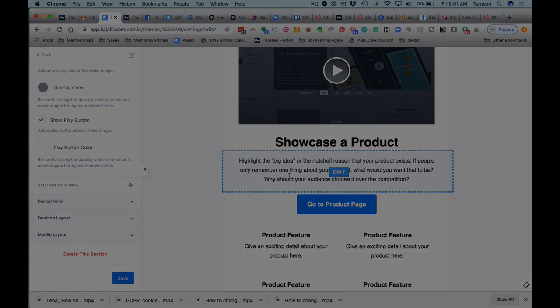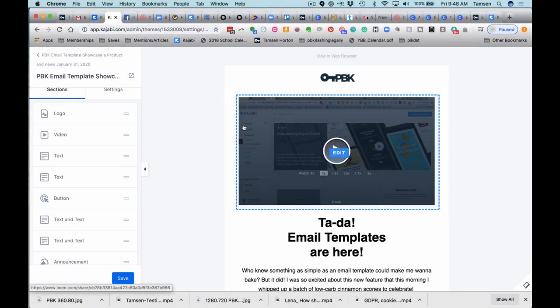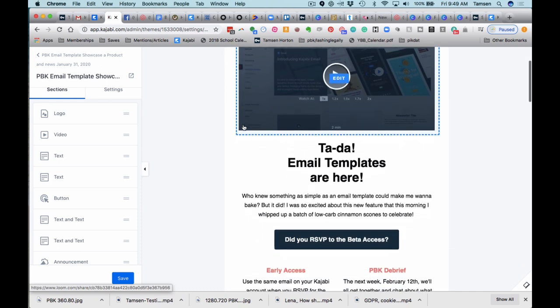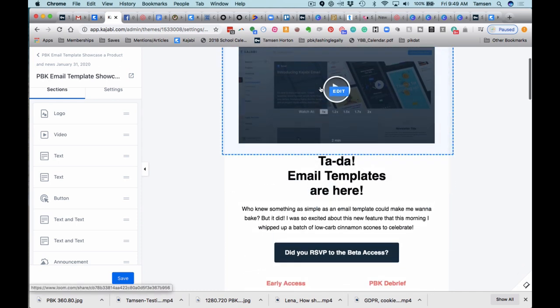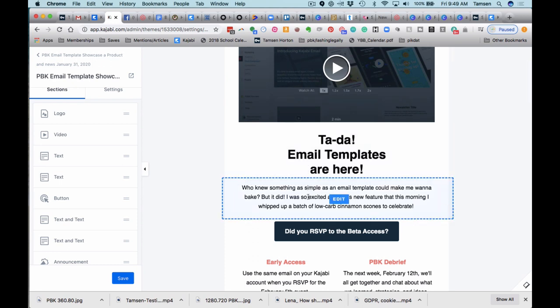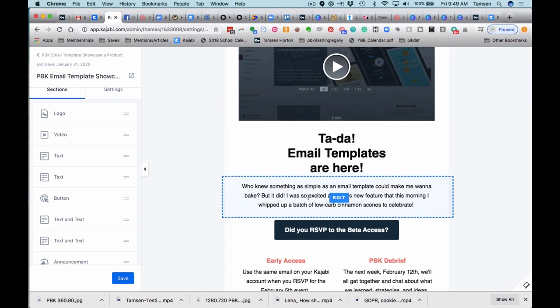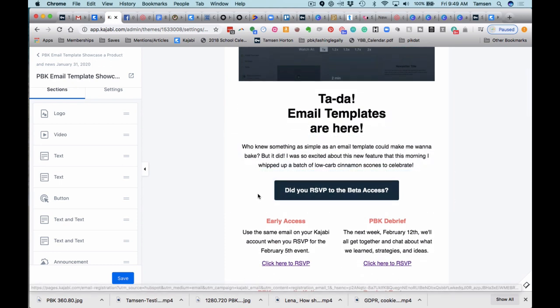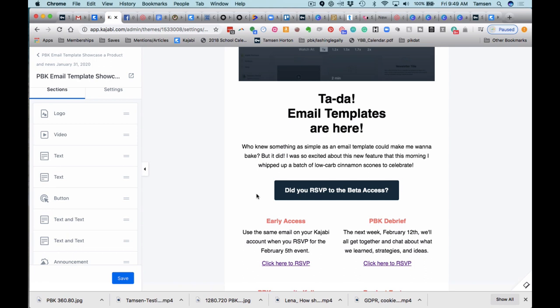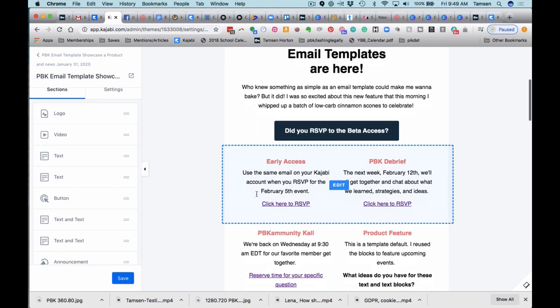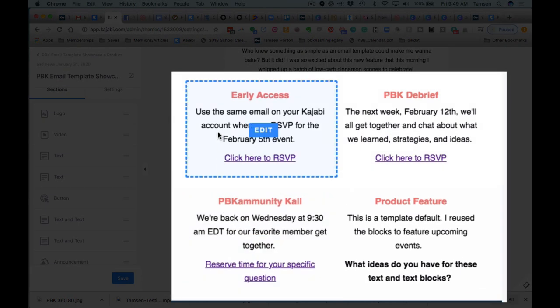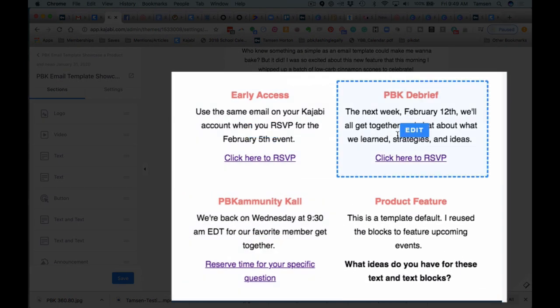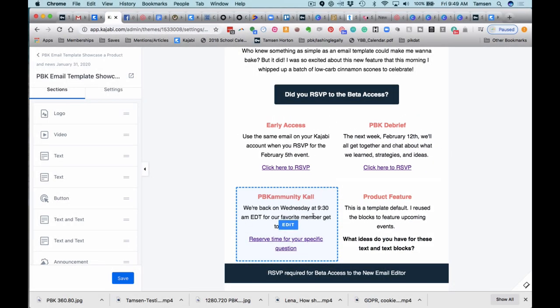Alright, so I have finished customizing this. Again, this is the product showcase template. Up here I added my video, I adjusted my text, I included on the button the RSVP to the beta access—specific to what I'm sending out as the PBK newsletter. Here these are the product features on the template. I used them to highlight the different reservation dates.